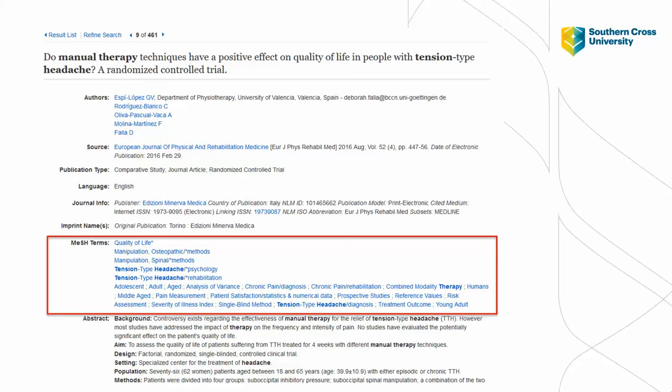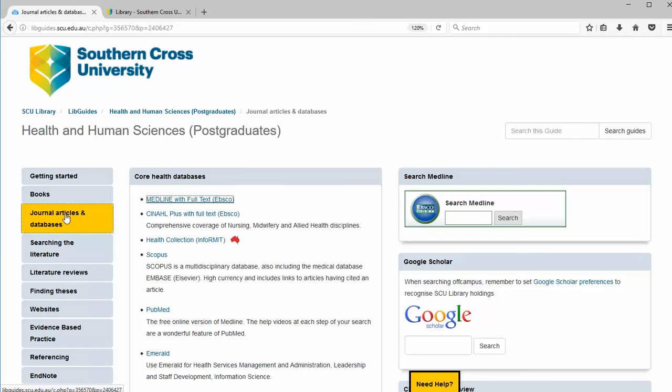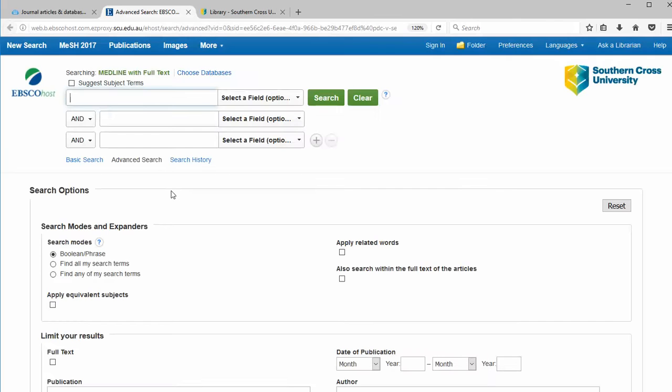Now let's open Medline from our LibGuide. Any of the LibGuides would do or the A to Z databases list. Click Medline and sign in as needed.